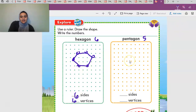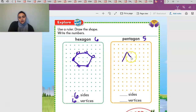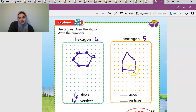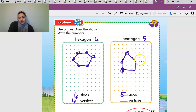The pentagon is very easy — it's kind of like a house. So this is one, two, straight line here three, straight line here four, and then straight line across five. This is a pentagon. A pentagon has five sides and five vertices.